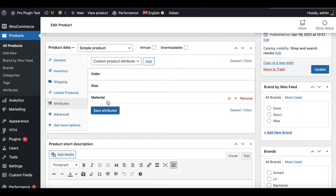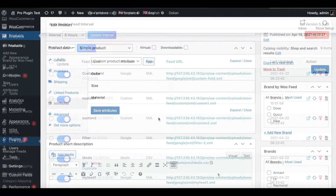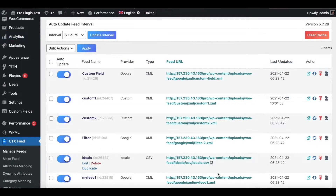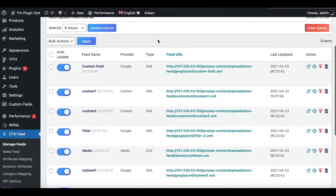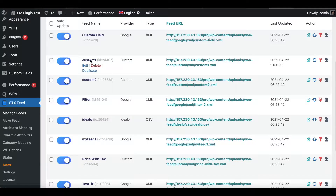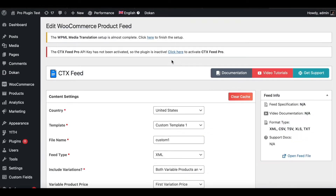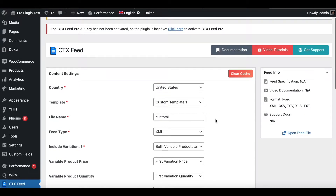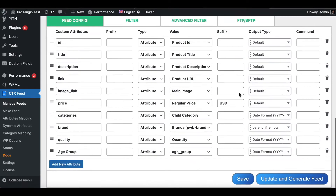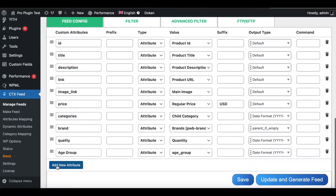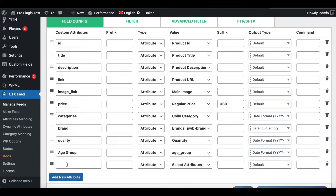Now we have three attributes ready: two global attributes and one custom attribute. Let's jump into one of our feeds and check if the attributes we've added to this product are showing as expected. We're inside CTX Feed — let's find one of our existing feeds, edit it, and add the attributes.